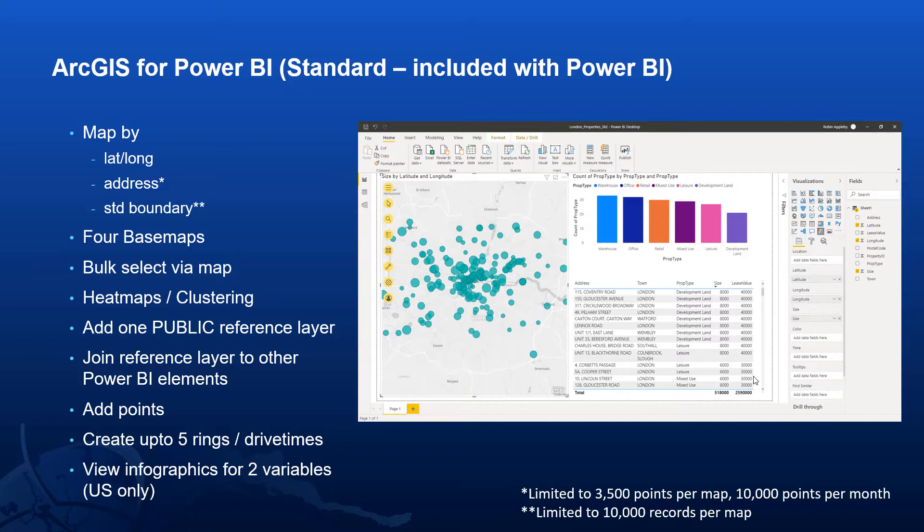Firstly, as well as mapping coordinates and addresses, ArcGIS for Power BI allows you to map out information against standard boundaries, such as countries, counties, districts, or even UK postal geographies.